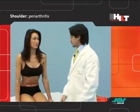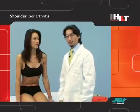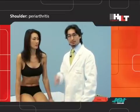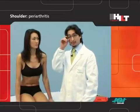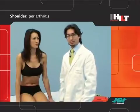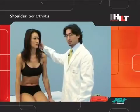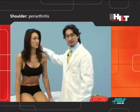Shoulder pain may be caused by disorders affecting each of these joints. Moreover, some disorders, mainly a cervical radiculopathy between C5 and C6, can mimic a shoulder pathology.